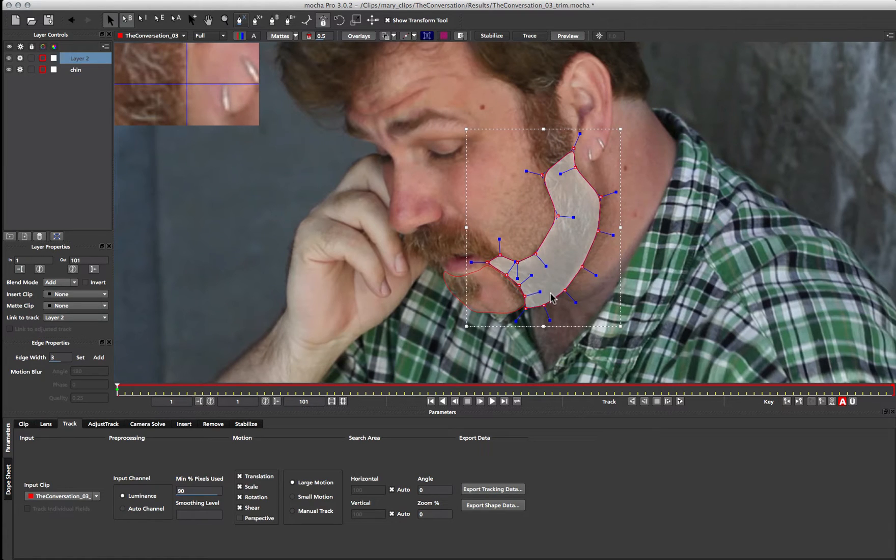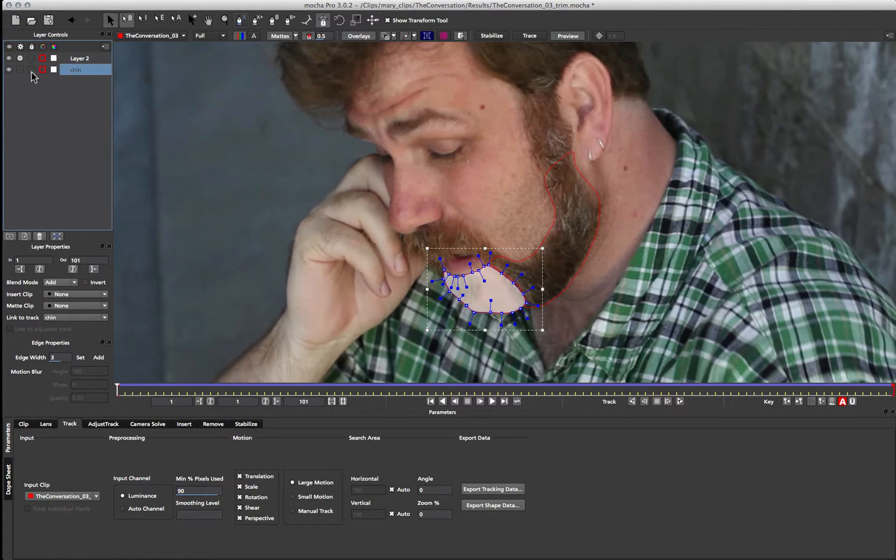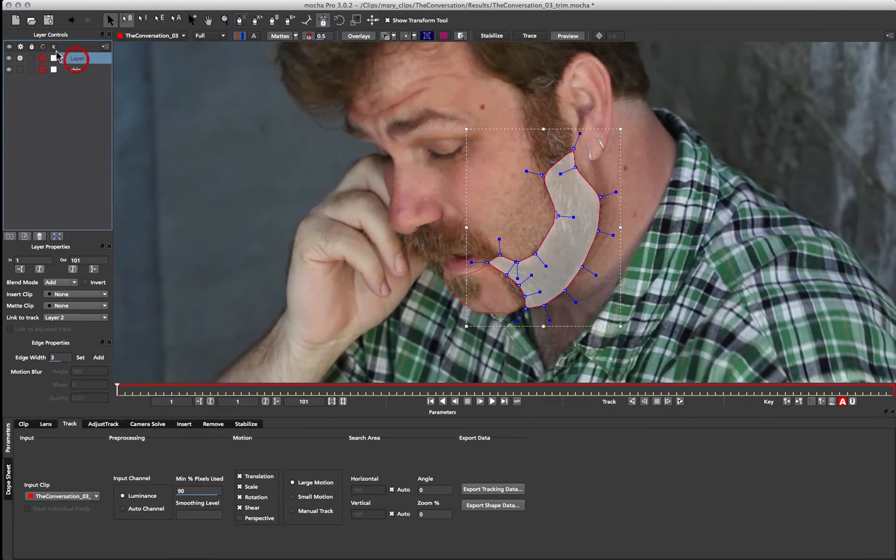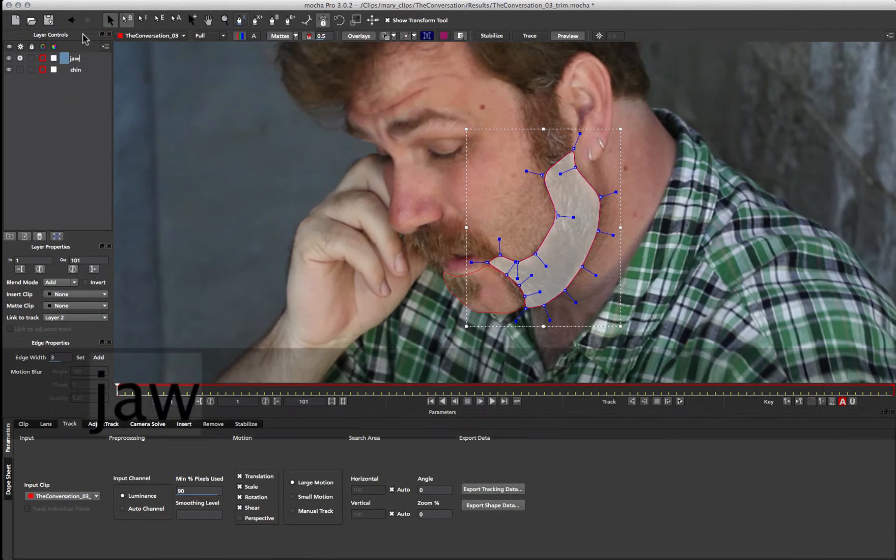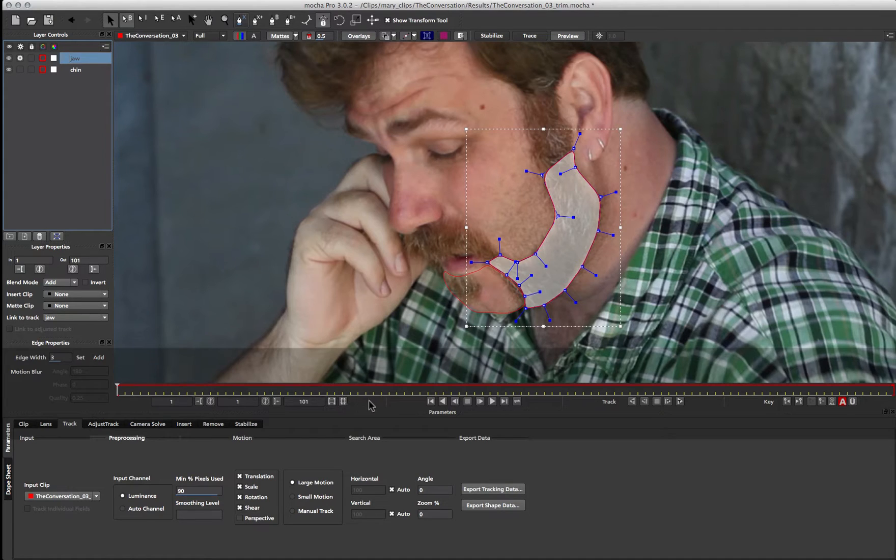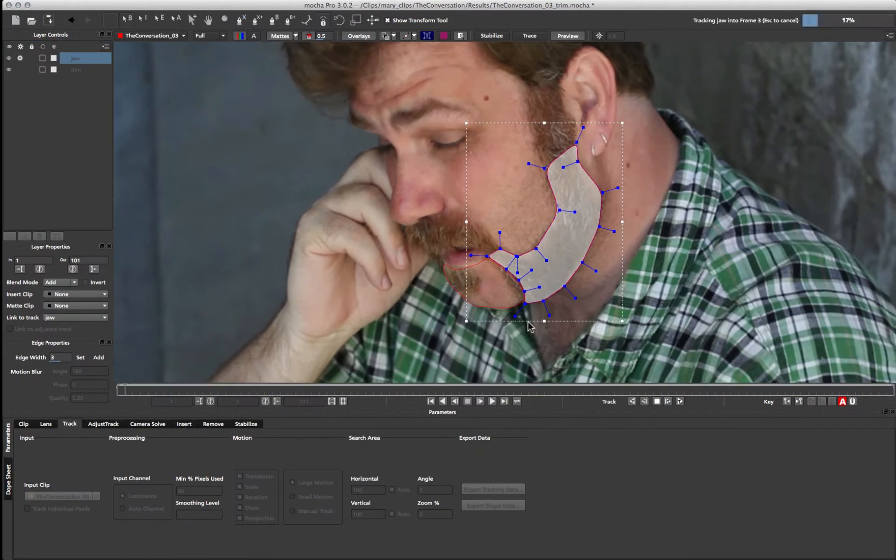And then once we have this shape, we can go ahead and track this section instead. Now I want to turn off my tracking data for my chin, because I've already done it. And I'm going to call this area jaw. And we can start tracking this one as well. So we'll turn on perspective for that one, and start tracking.